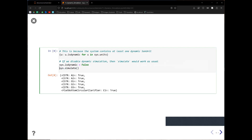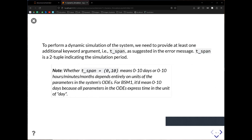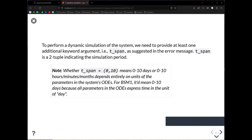Once you set sys.isDynamic to false, you will be able to simulate the system statically with no error. So what do we need to provide for the system to run dynamically? There is at least one keyword argument you need to set, and that is t_span. It is a two-element tuple that basically indicates the simulation period.